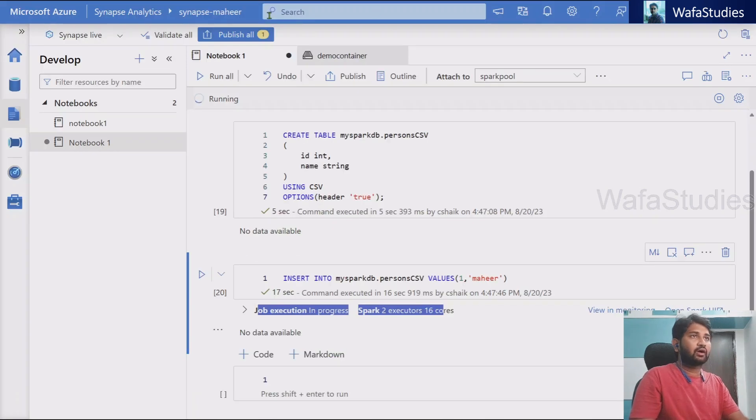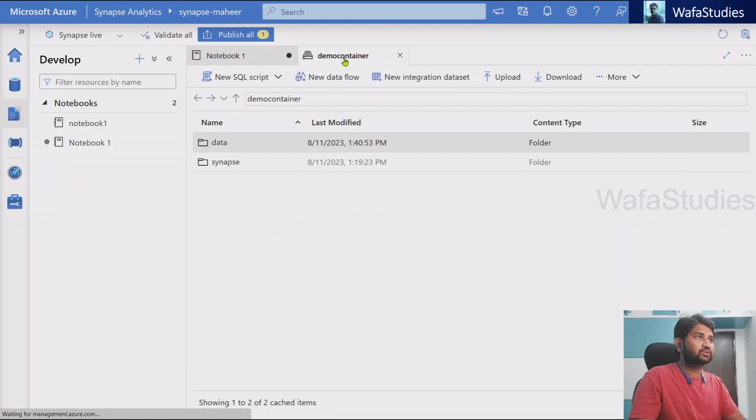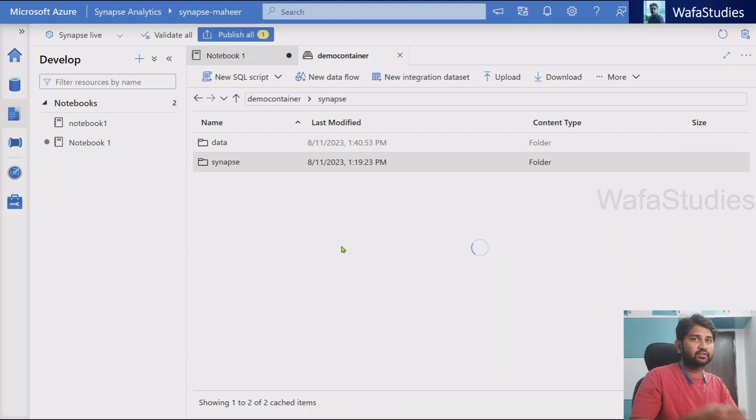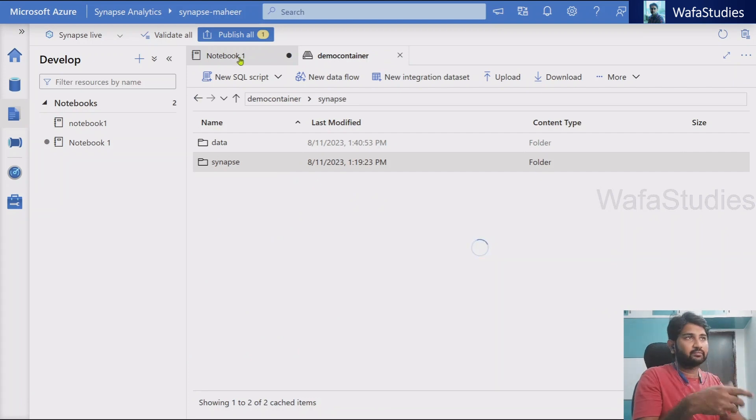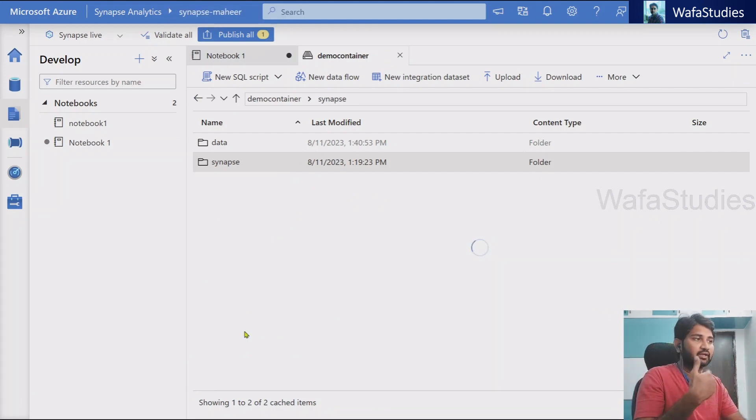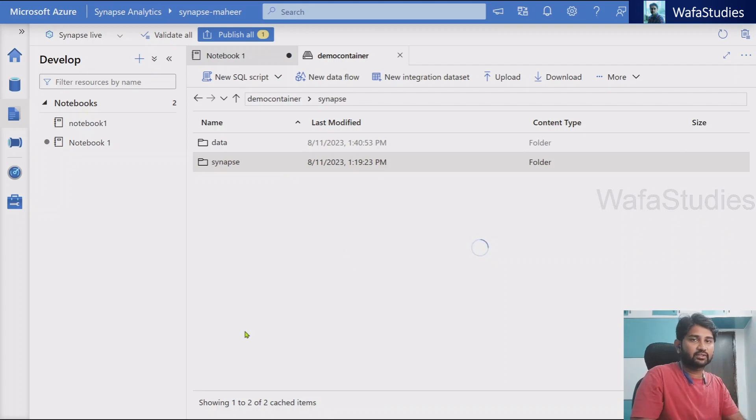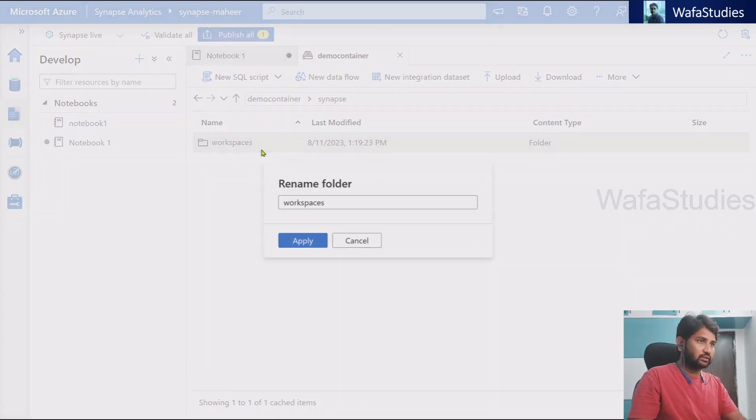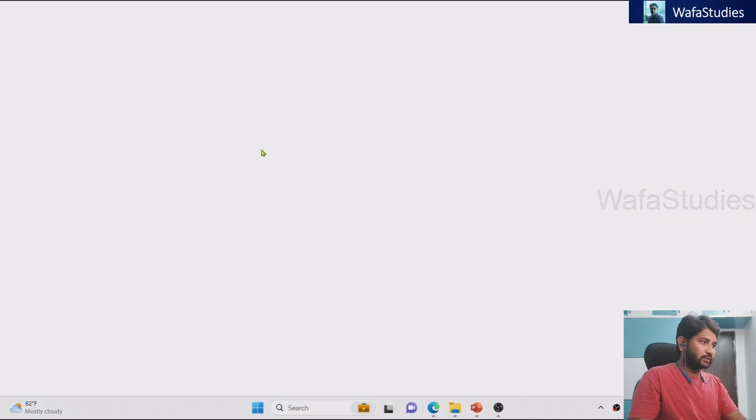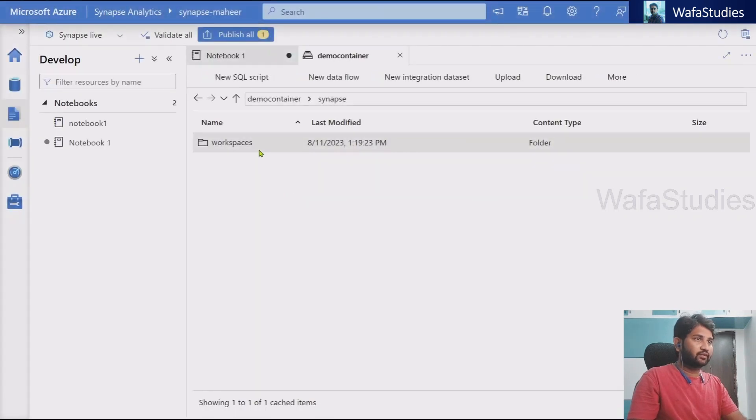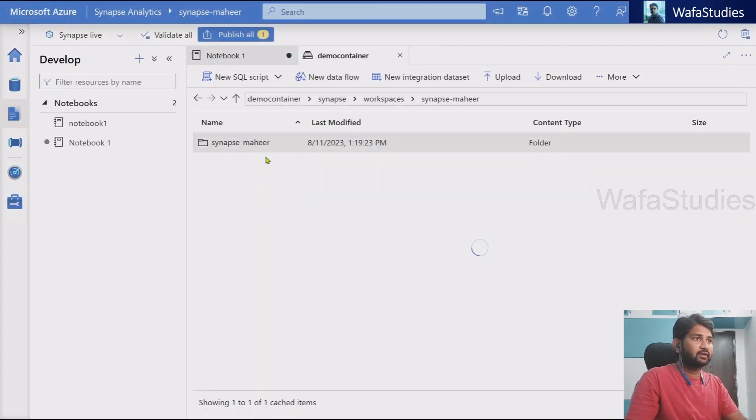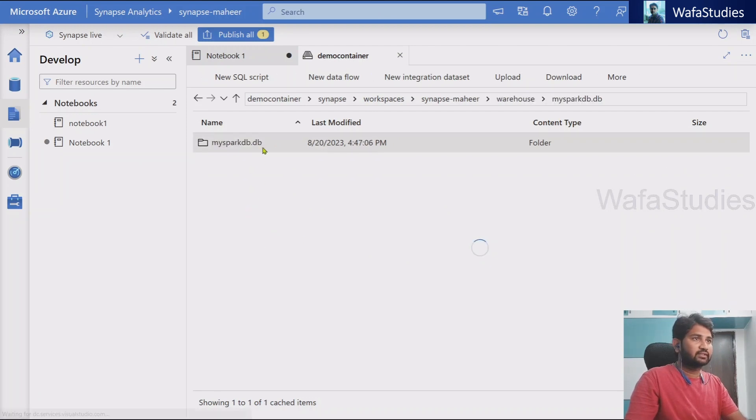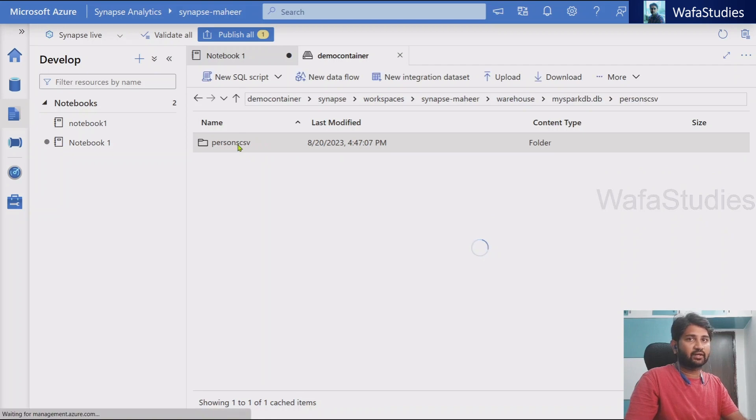Now, what I can do, I can go to this storage account. And if I go inside synapse folder, I should be seeing a folder with the workspace name. My workspace name is synapse mahir. And inside that, if I navigate, I should see a folder name as well. See under workspaces, if I navigate inside the workspaces, my workspace name and here the data warehouse folder, and this is my database name. If you observe,